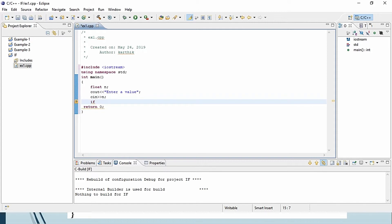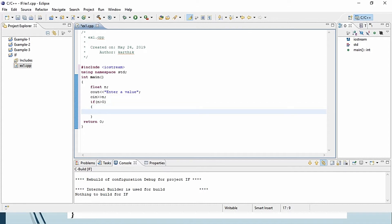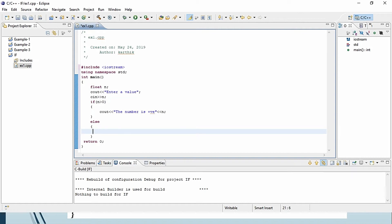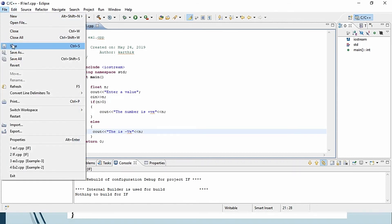Now we want to check it using an if condition: 'if (n > 0)'. The if condition has two possible outcomes — true or false. If the condition is true, it means the number is positive. If you want to show the number, display it. Otherwise, the number is negative — display that result as well. Then finish the program, go to File and Save.